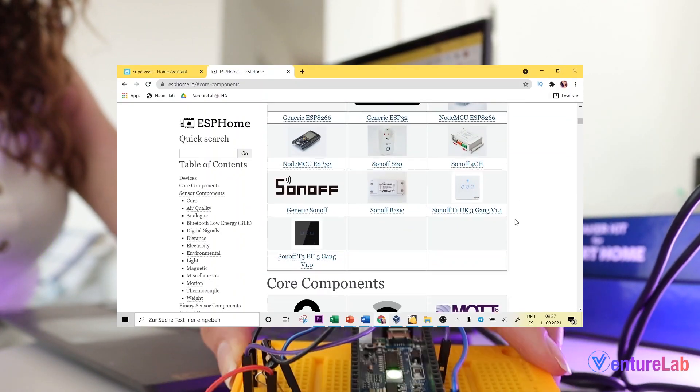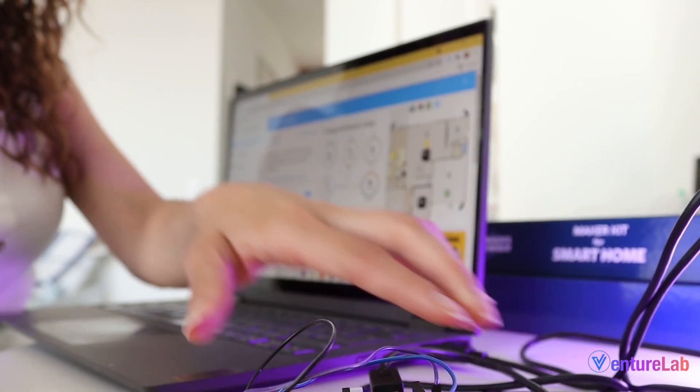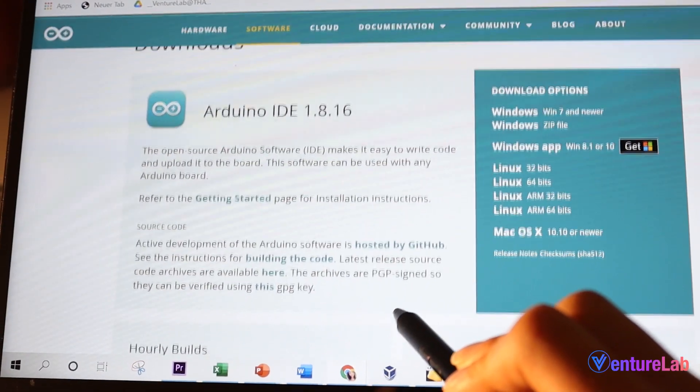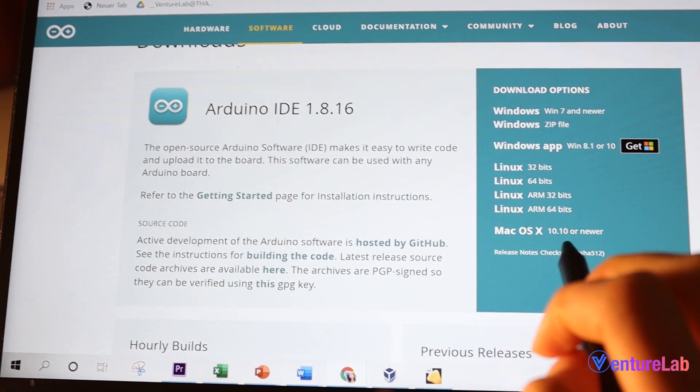You can even integrate your ESP32 with ESPHome without using Arduino IDE, and you don't even need coding experience for that.